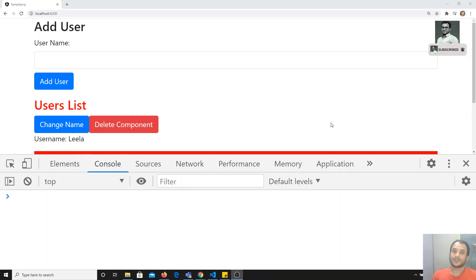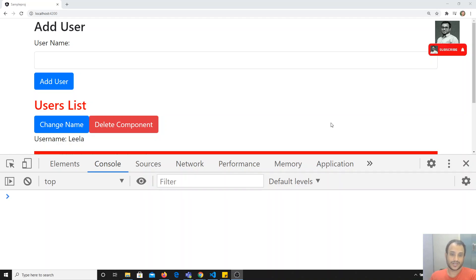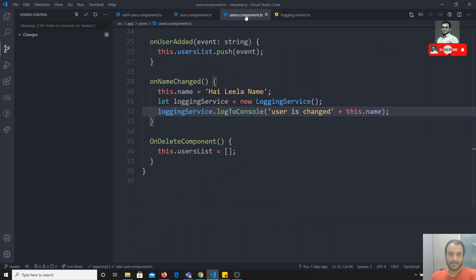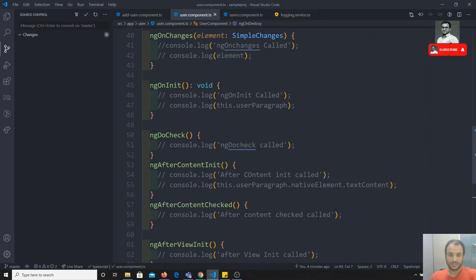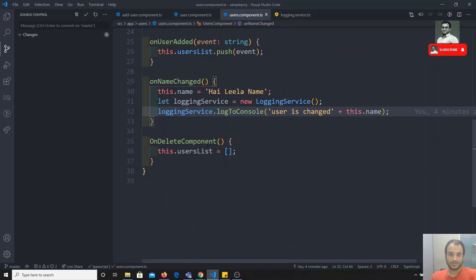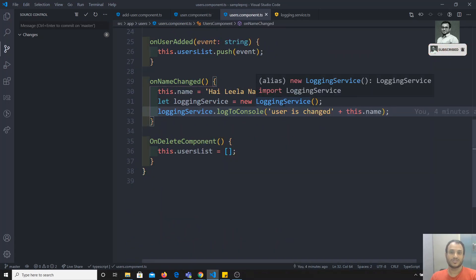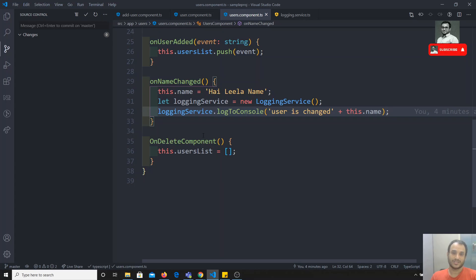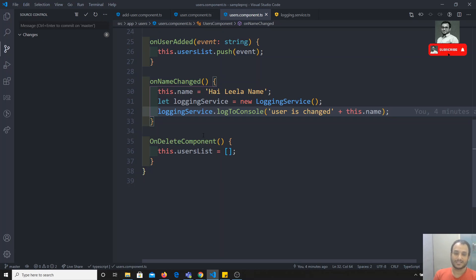Hi friends, this is Leela, welcome to my Angular course. In the previous video we saw about the introduction of services and we created a service. We created an instance of that service in the users component and logged to console. I told you that is not the correct process for instantiating a service in Angular — we have a separate process called dependency injection.